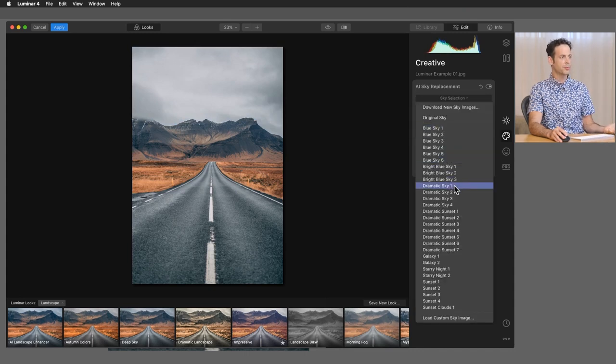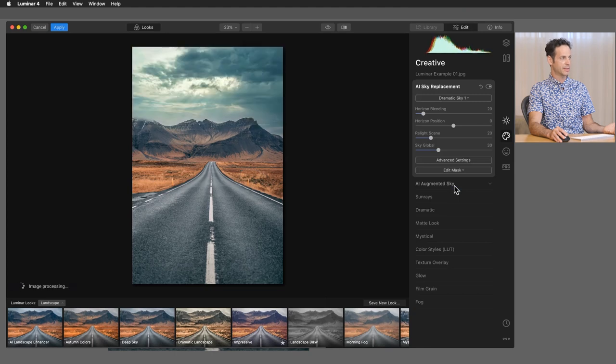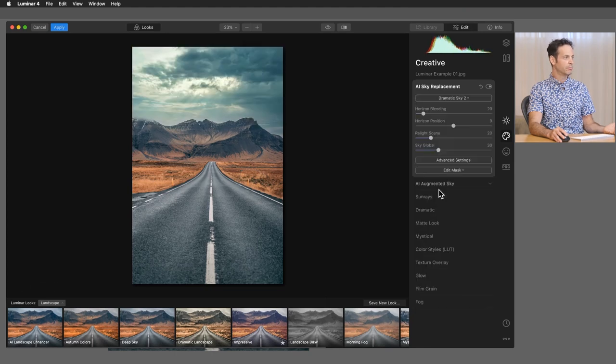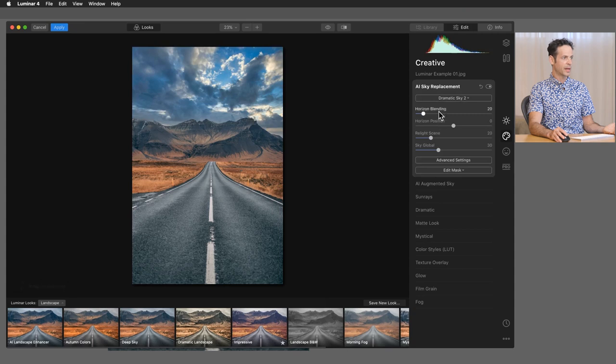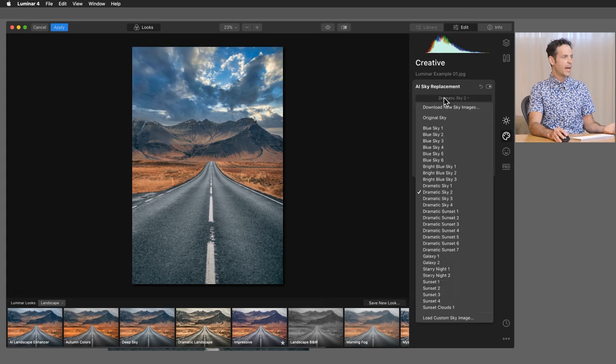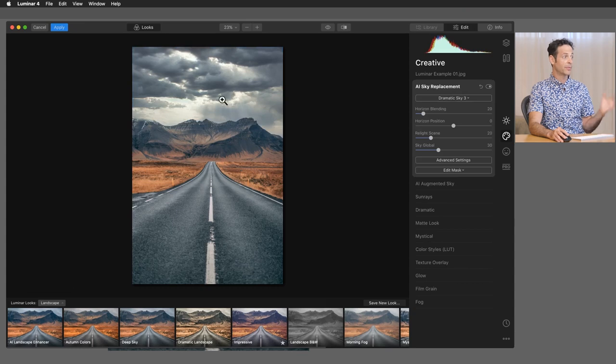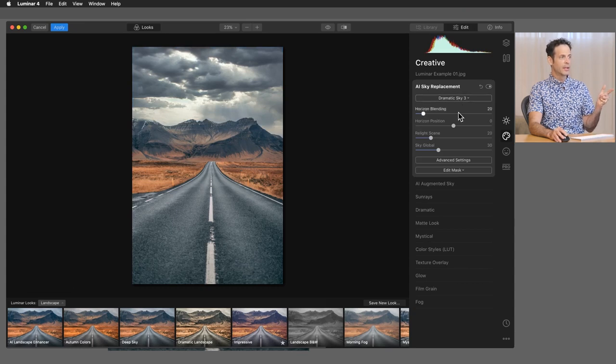So we'll try with some dramatic skies. There we go. Dramatic sky one, two, just kind of loading through them. And you'll notice as I click on these different skies, my foreground is getting completely lit as well. Now, that's actually looking really good.